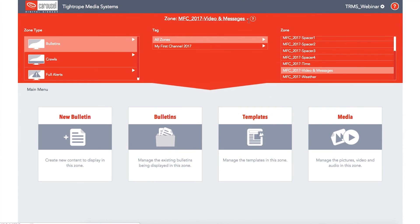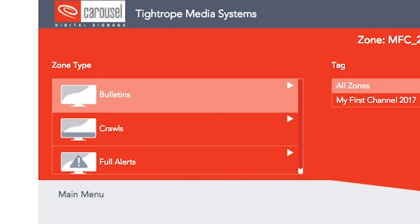Determine which zone you are working in from the dropdown menu at the top of the main menu page. This dropdown is also where you can toggle between bulletins, crawls, and full screen alerts.